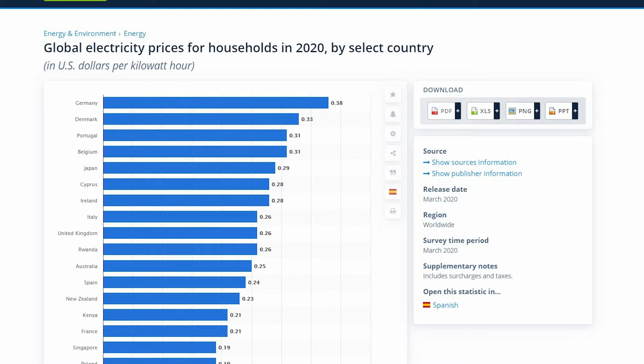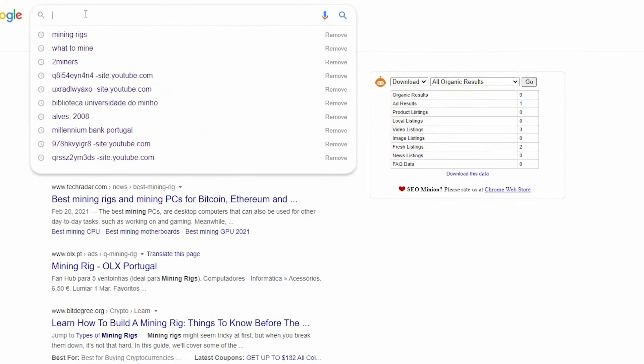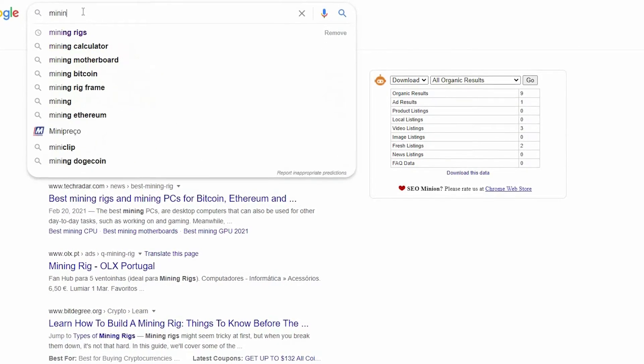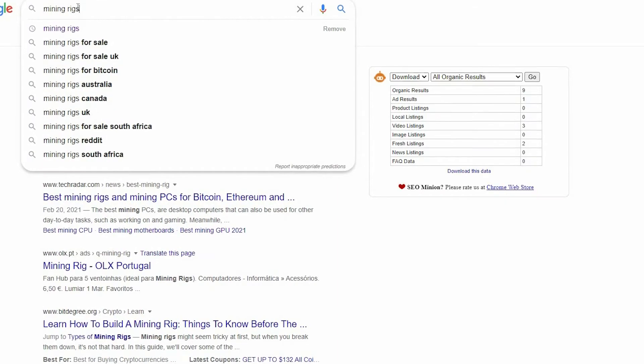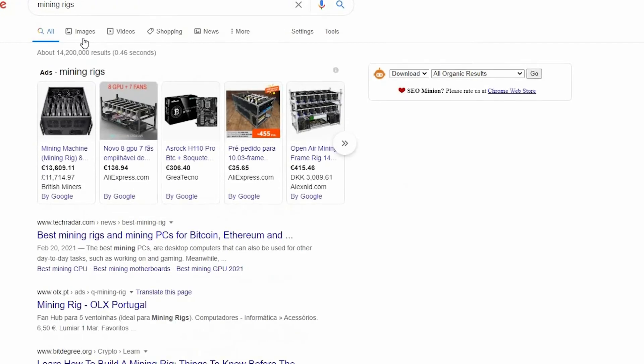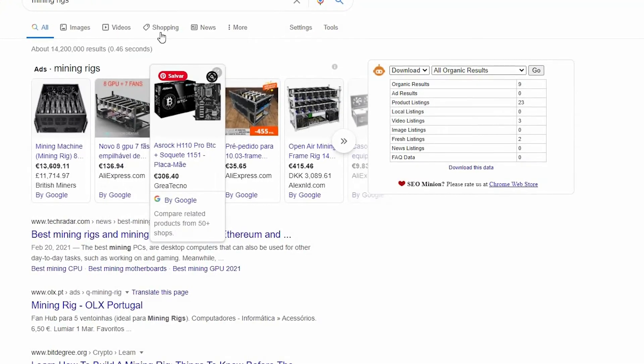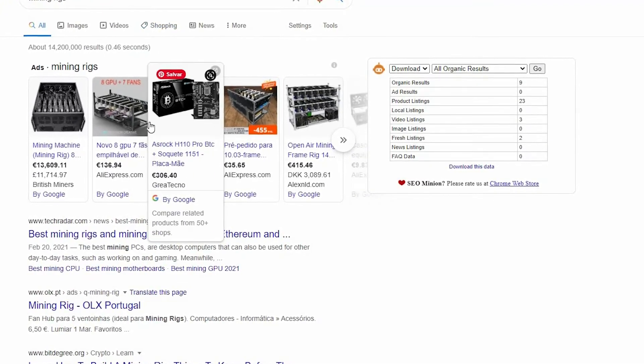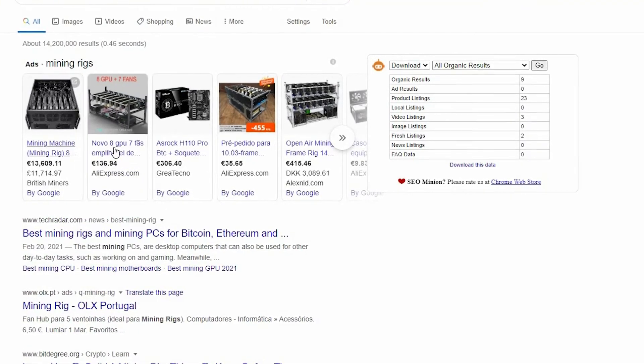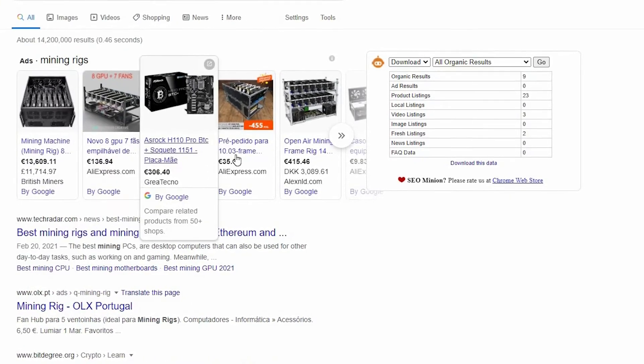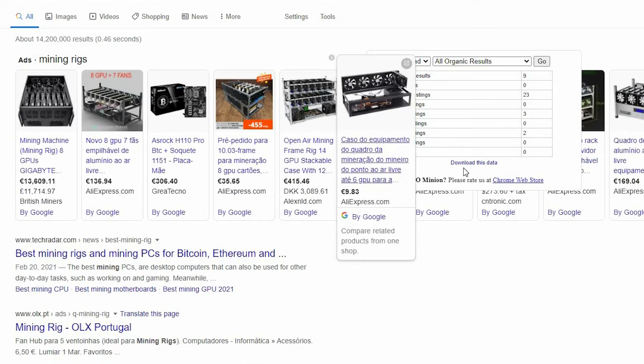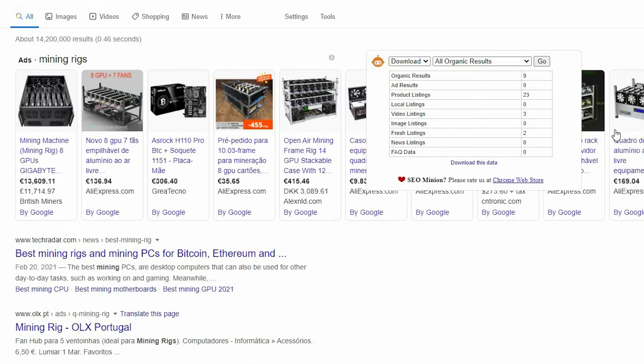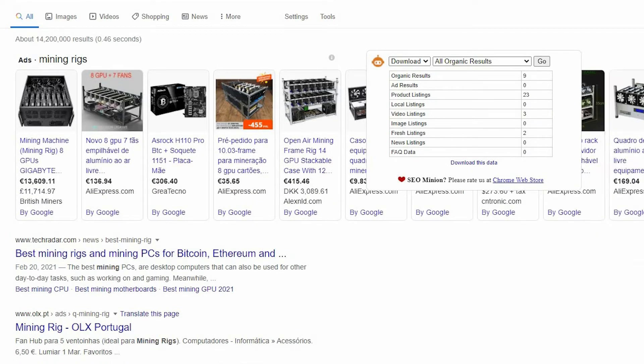For now it's very expensive to buy a new rig, to buy new graphic cards, and it's kind of difficult nowadays. But if you have one, for instance more than 8 gigabytes or more than 6 gigabytes, you can pretty much rank on there.